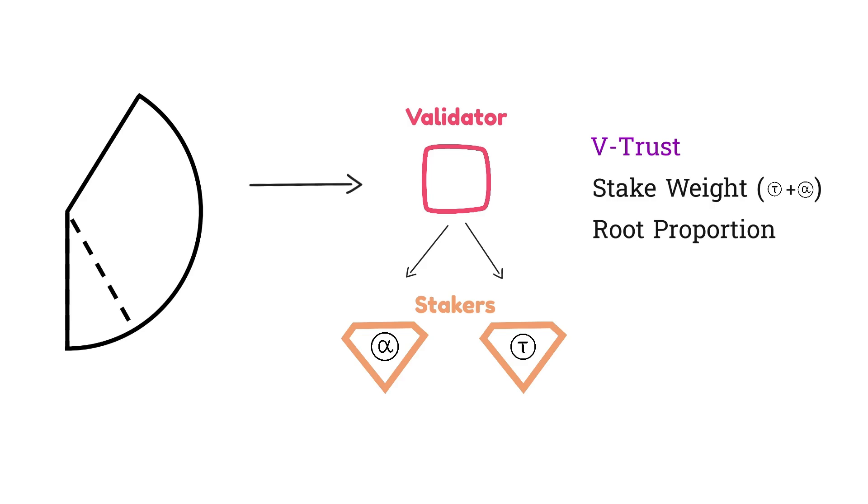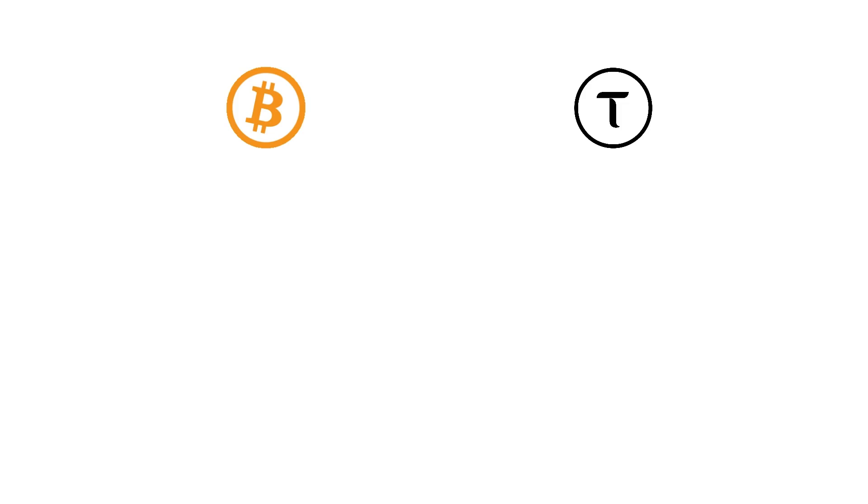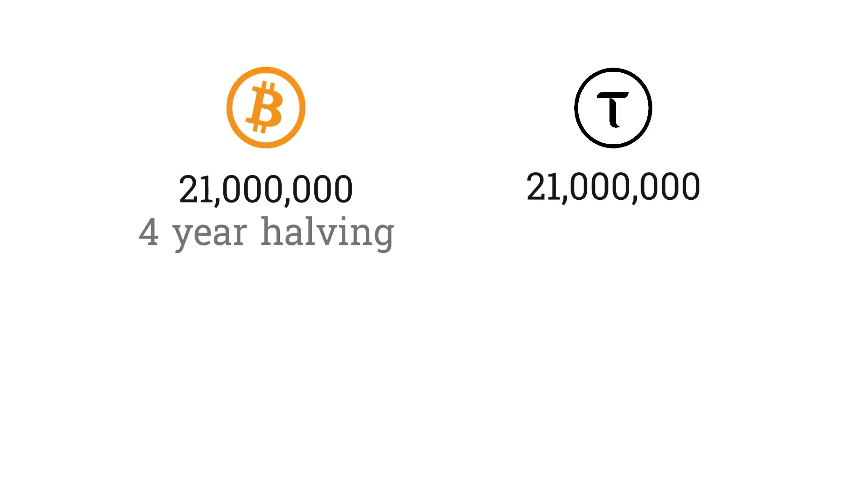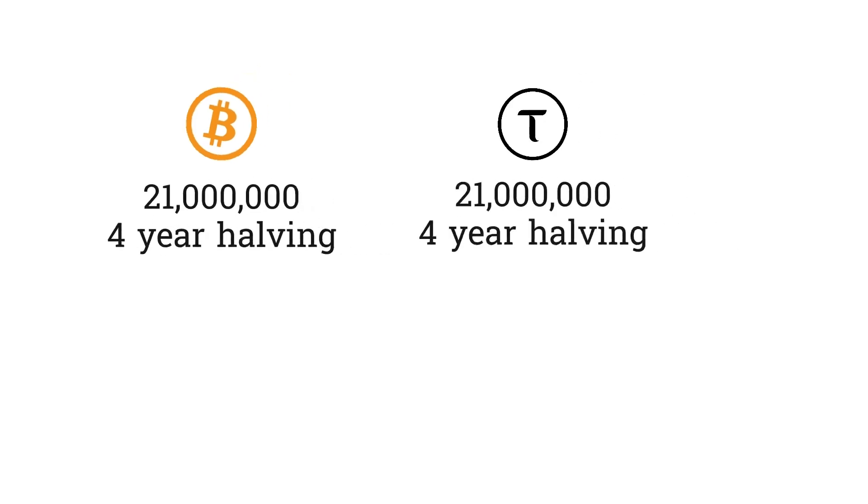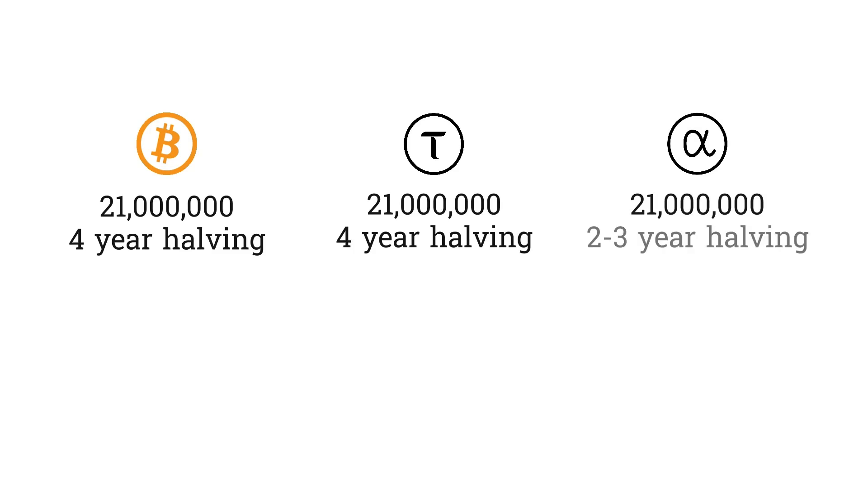So if we compare BitTensor's tokenomics with Bitcoin's tokenomics, it looks fairly similar. They share a 21 million supply and four-year halvings. Let's also compare Bitcoin with subnet alpha tokens. There's a 21 million supply for both of them, whereas alpha tokens have a slightly quicker halving schedule at 2-3 years.